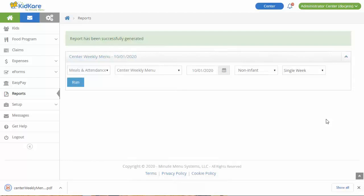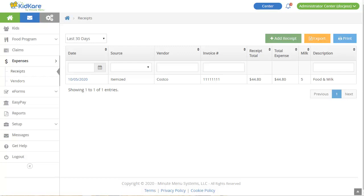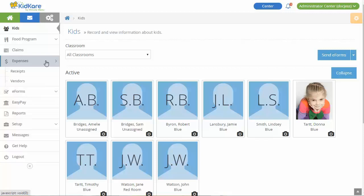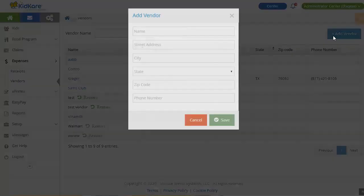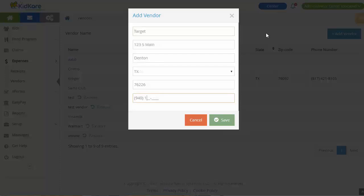Now let's talk about some features that your food program sponsor may have enabled for you. First, we'll look at how to track food program expenses and milk purchases in KidCare. The first step is adding a vendor. From the menu to the left, click Expenses and select Vendors. Click Add Vendor, input the vendor's information, and click Save.